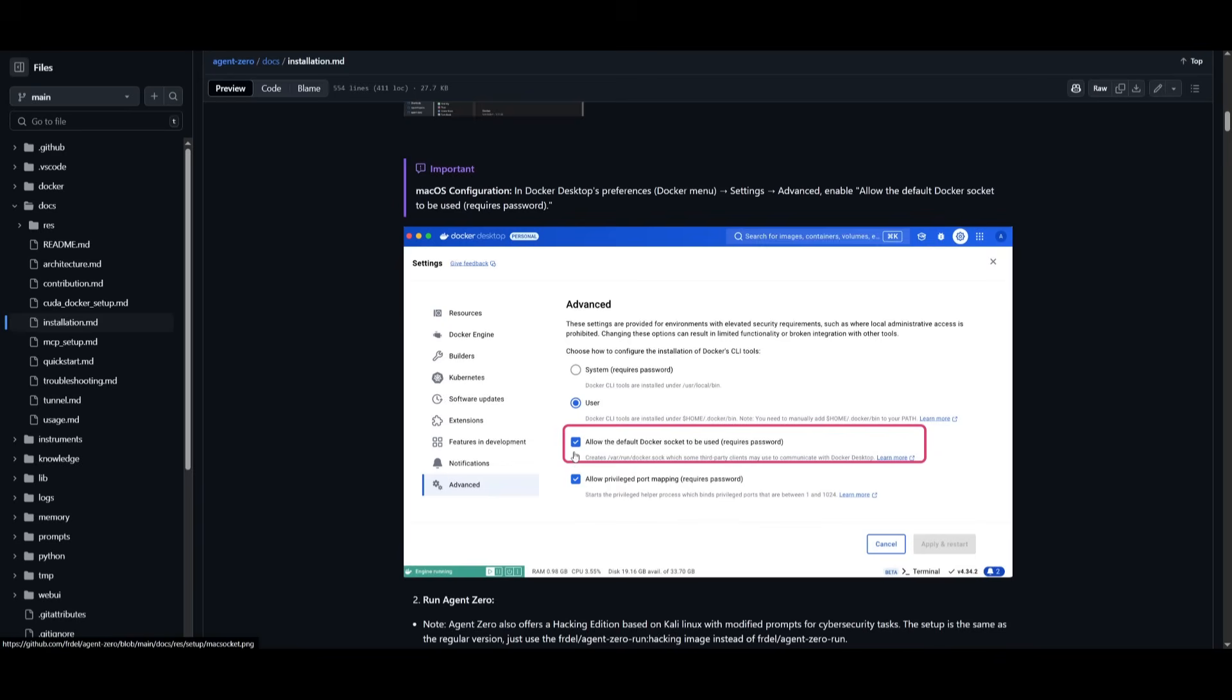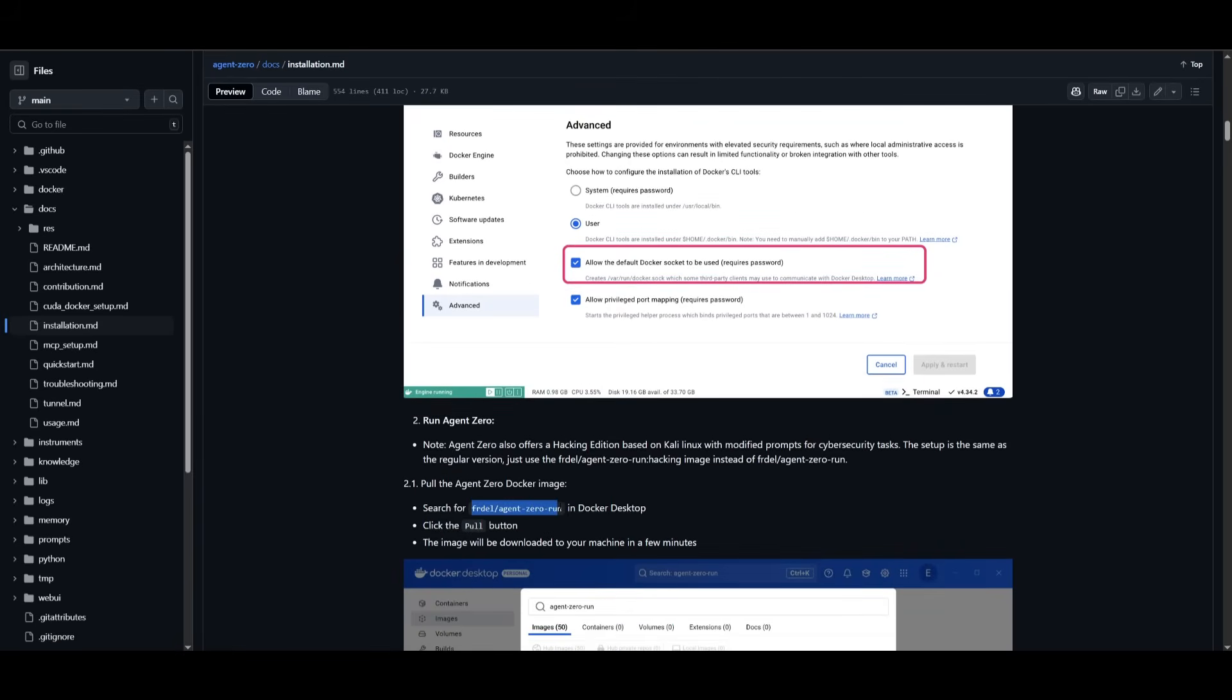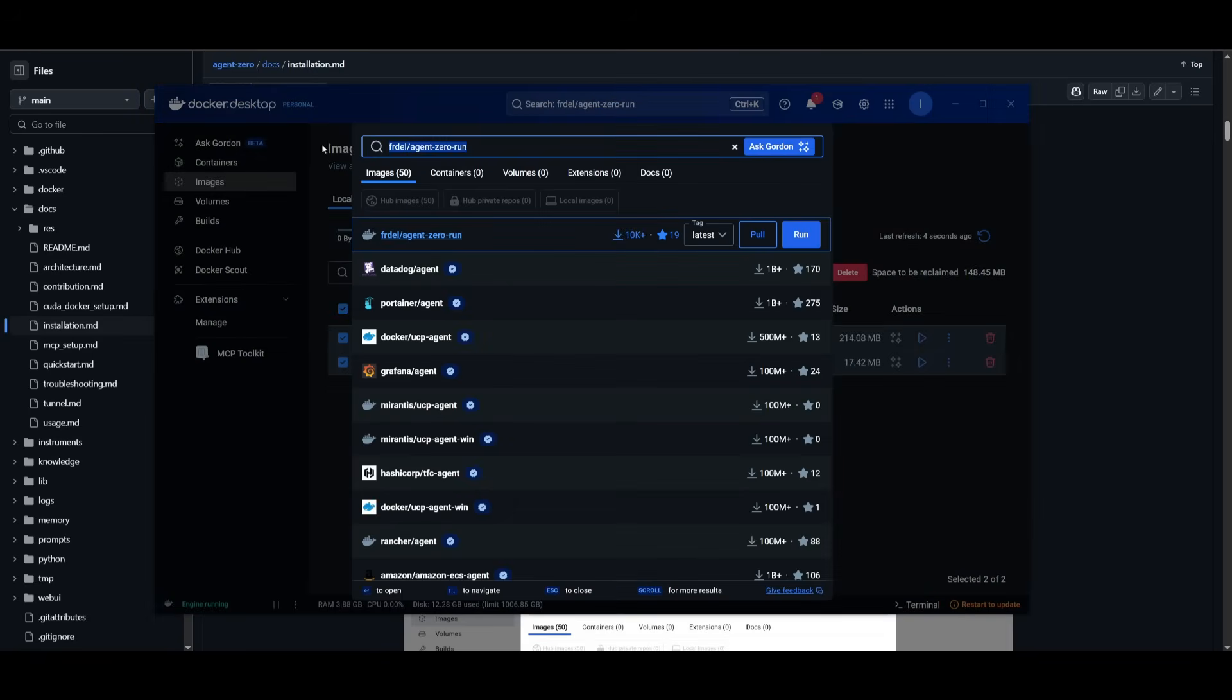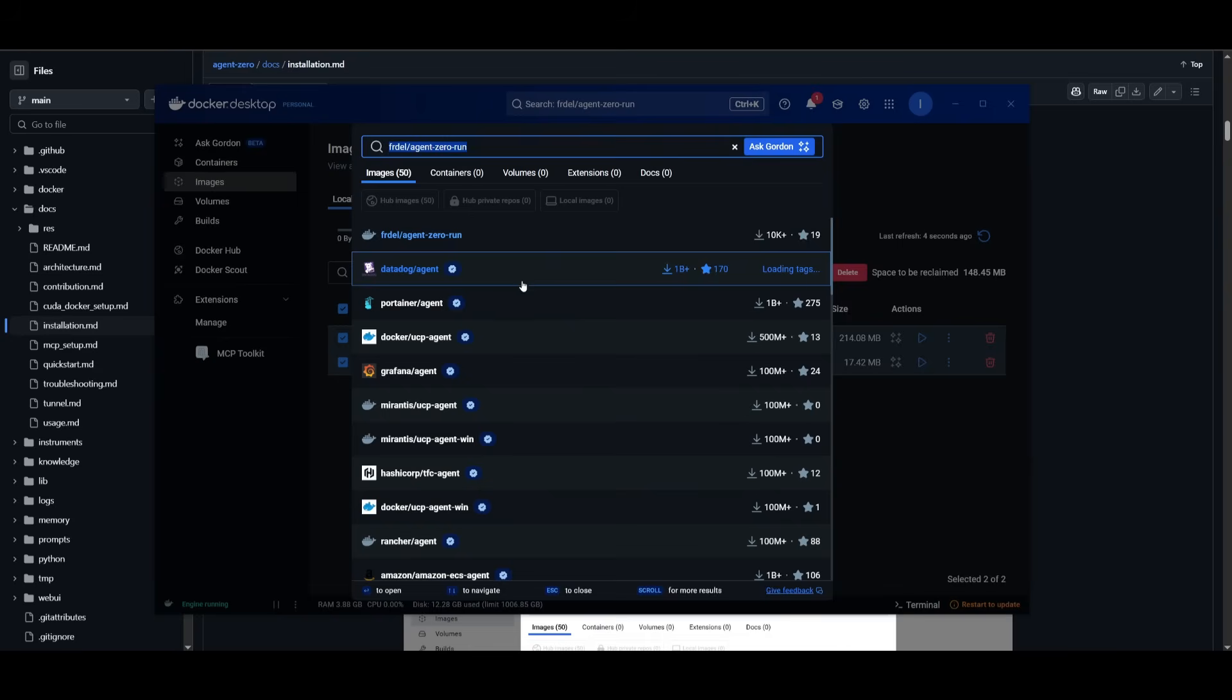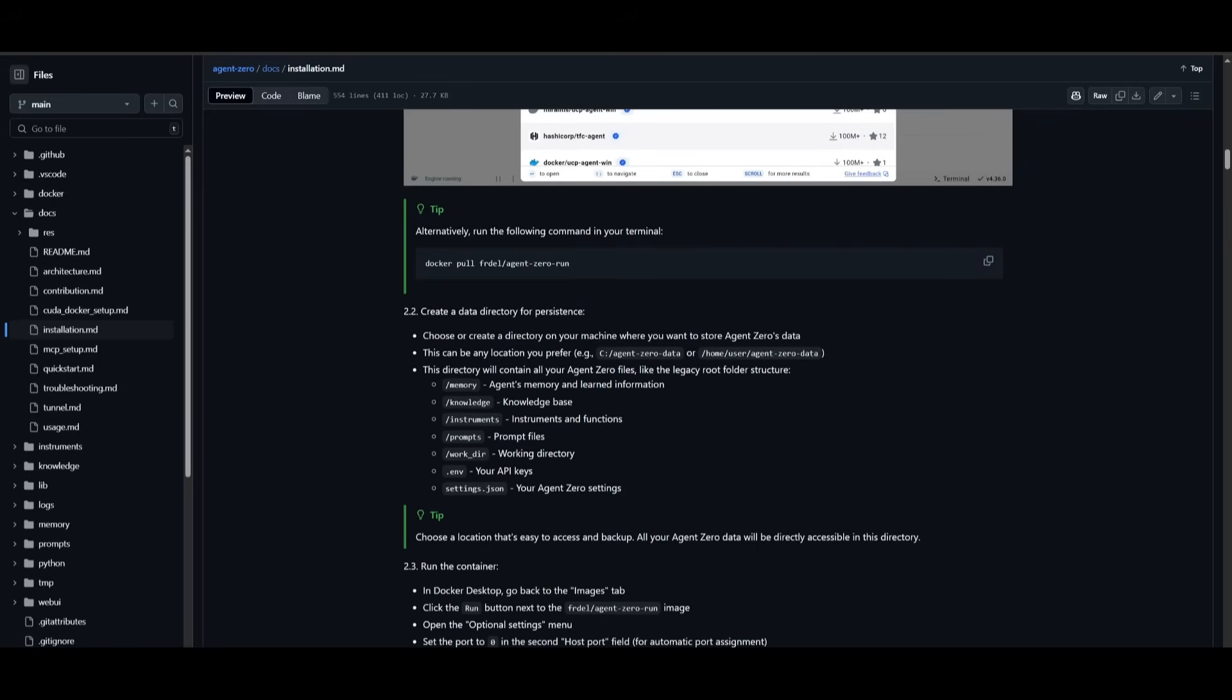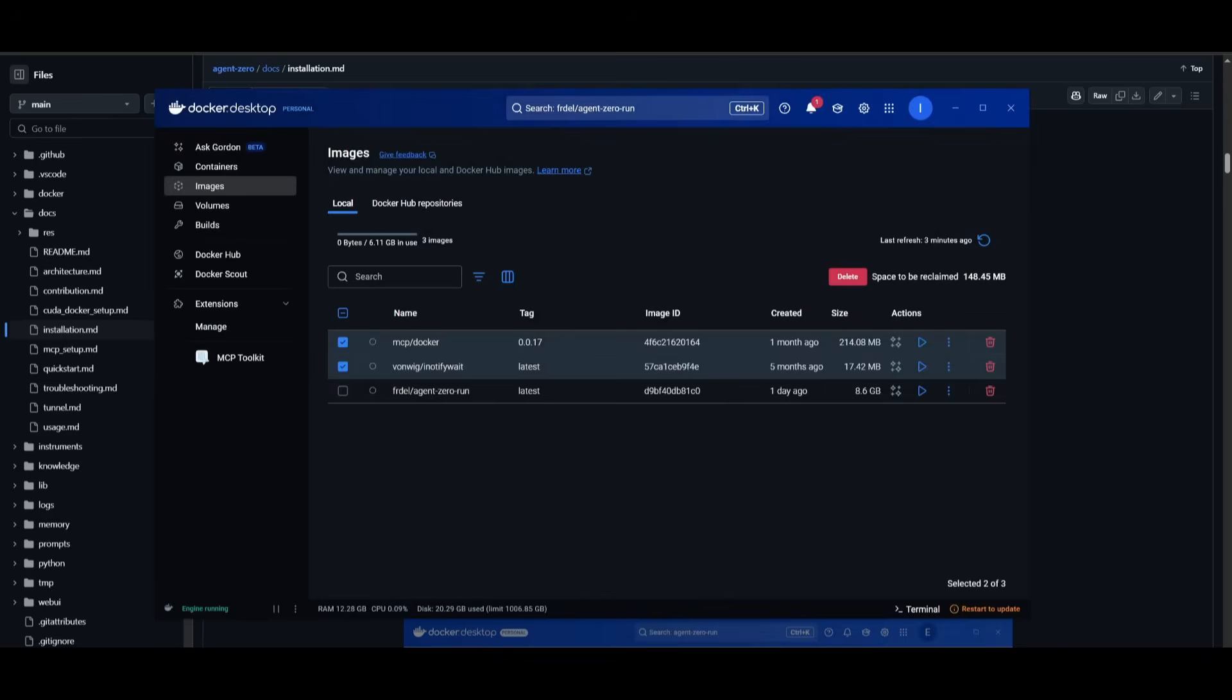Once you have Docker Desktop installed, what you want to do is simply search up the actual image. Just copy this and go into Docker Desktop, head over to the image tab, and then you want to search up the Agent Zero run file where you can then have it pulled and start installing it. You can also create the data directory for persistence so you don't need to consistently change the ENV. This way you can easily have it so that you can start up Agent Zero without setting all of these other things like the prompts and the ENV. Make sure you create the directory within the location that you would prefer.